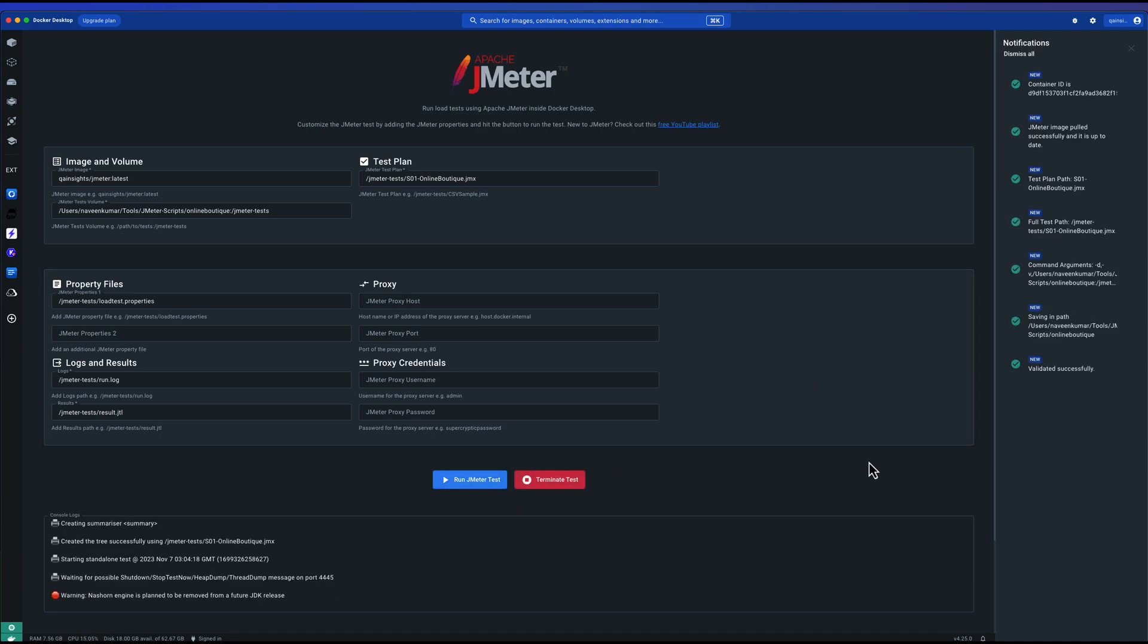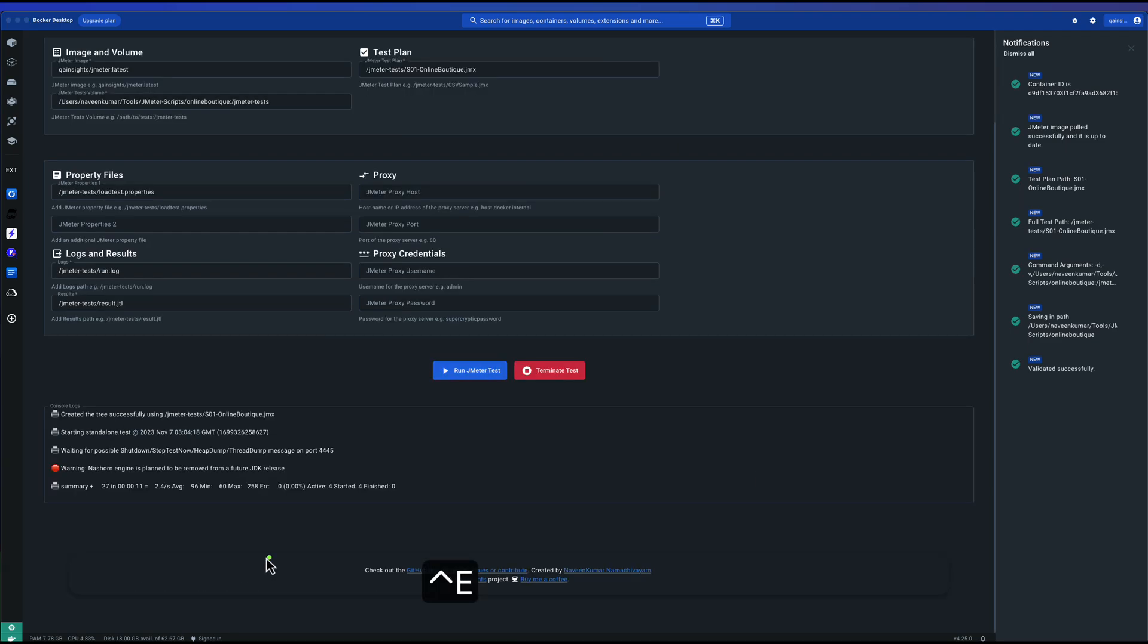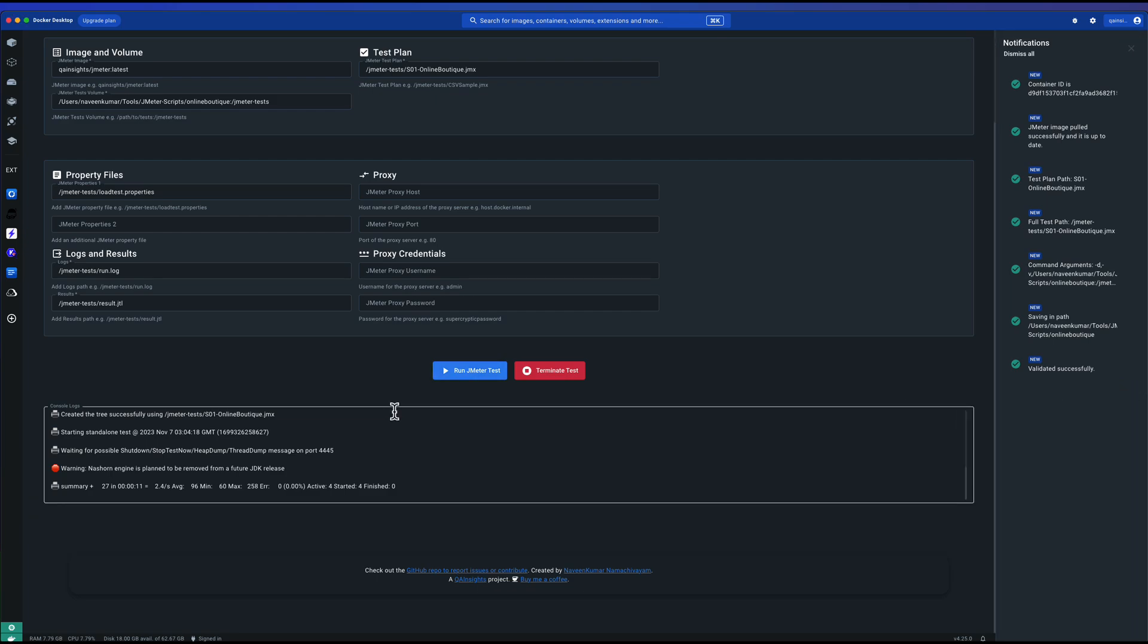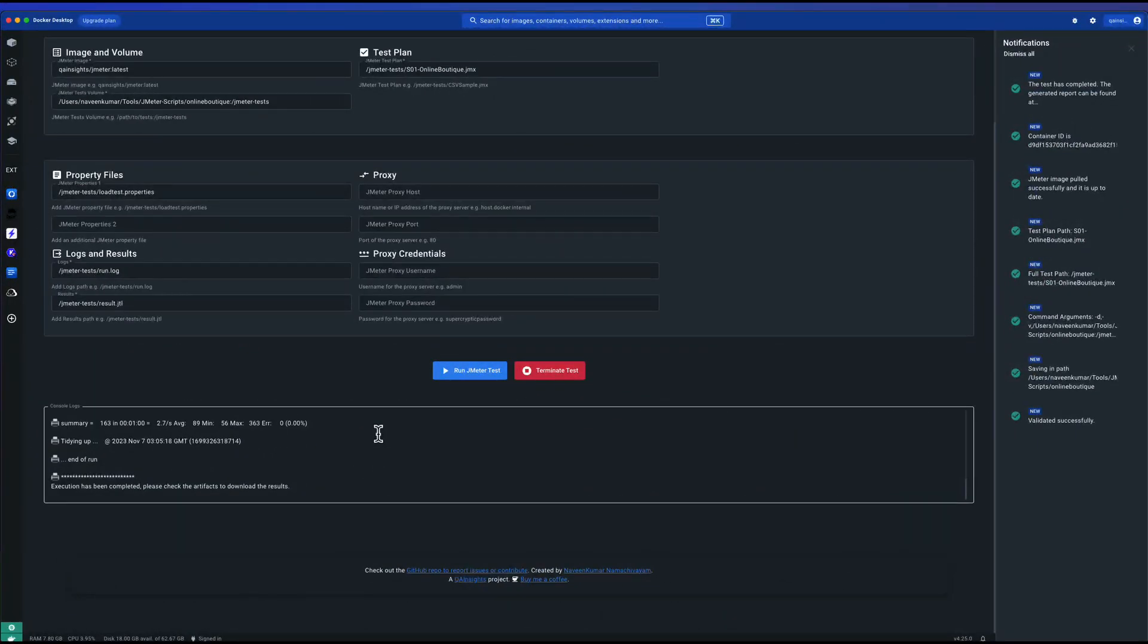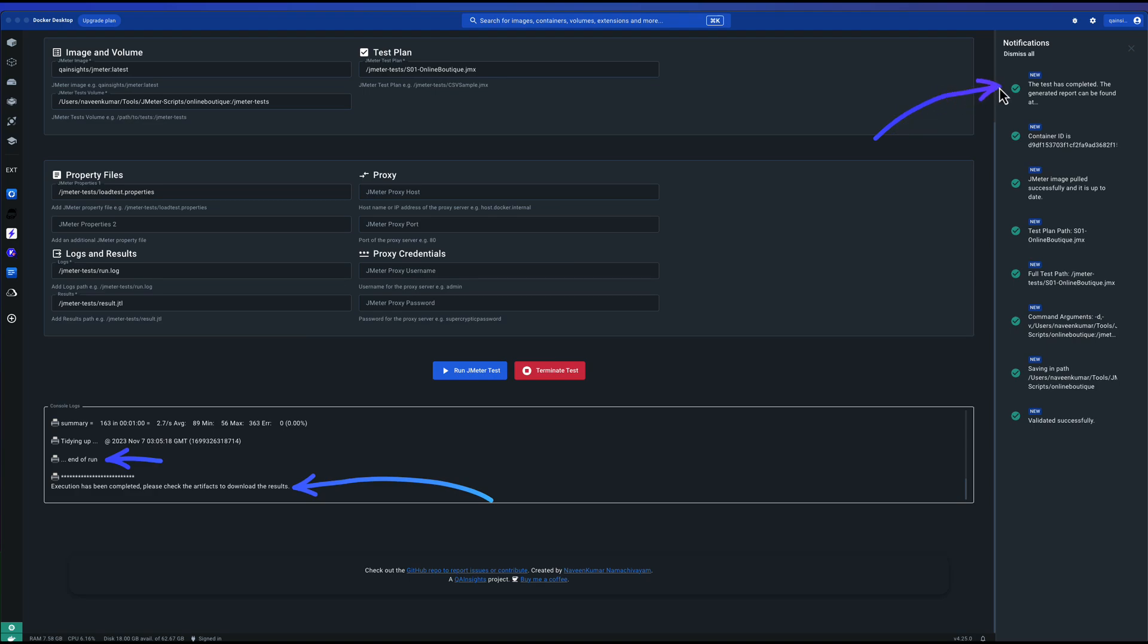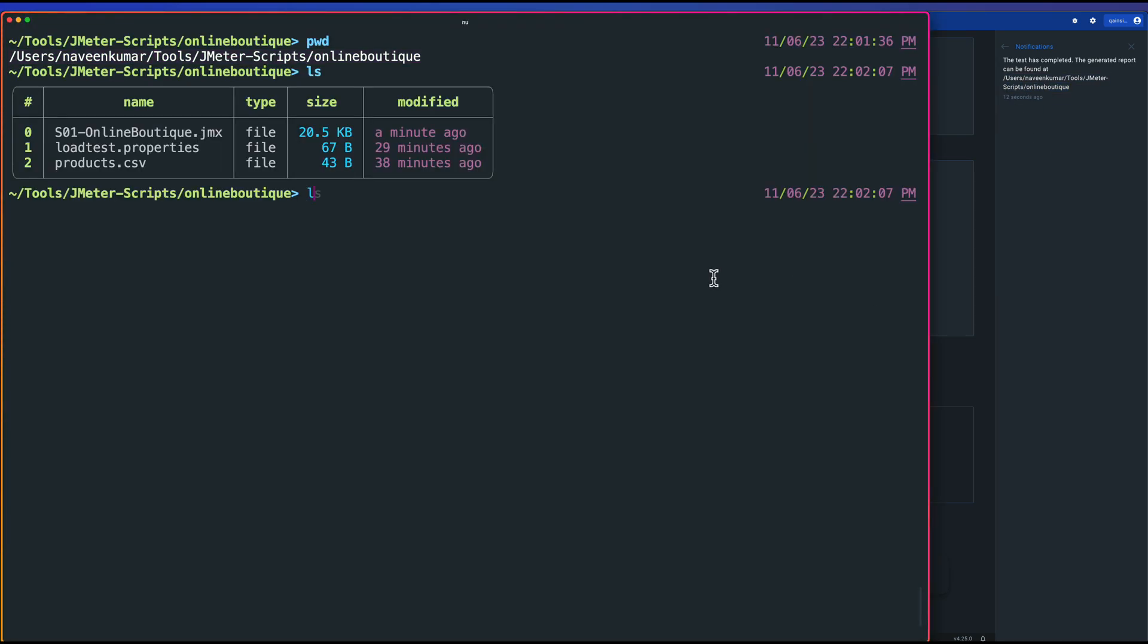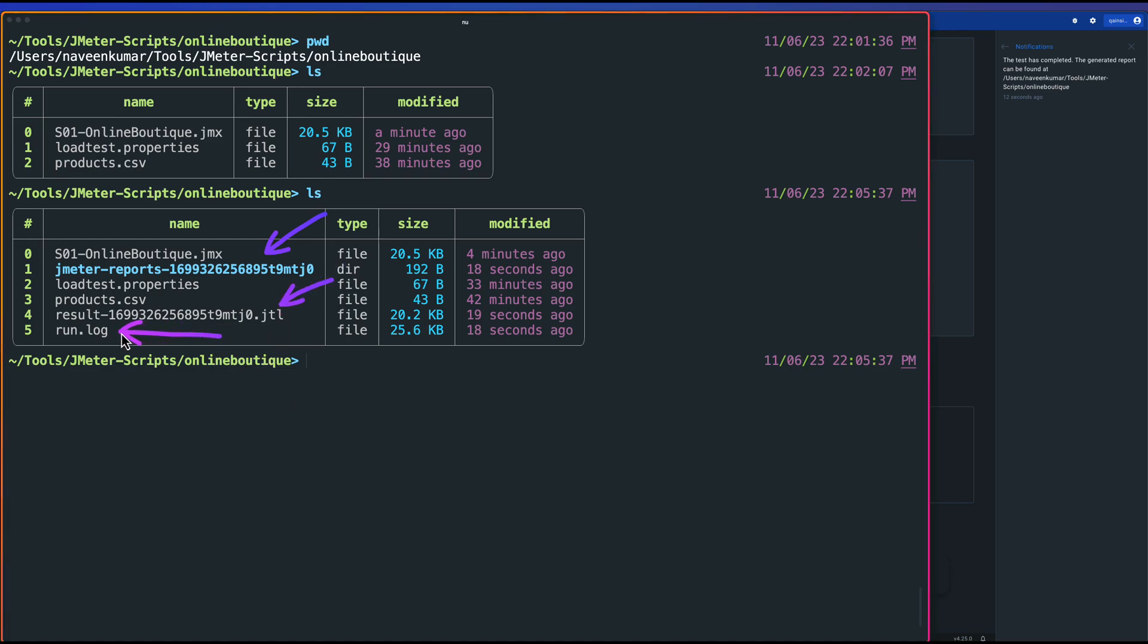As you see, once you click on run, what will happen under the hood is it will map the volume and then it will start the JMeter tests inside the Docker container and then it will start streaming the results in the console logs. Here if you just monitor, you can see your summary. For every now and then you will get the details and also notifications will display some interesting updates of your test. Now let us wait for one minute because that's the duration of our test and let us see how we can open the HTML report generated by JMeter. Now the execution is completed. Execution has been completed and also end of run and here test has completed. The generated report can be found at, just click here. You can see the path.